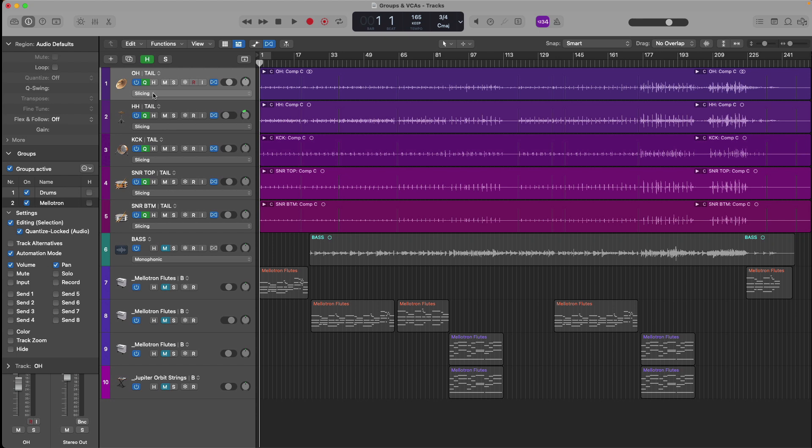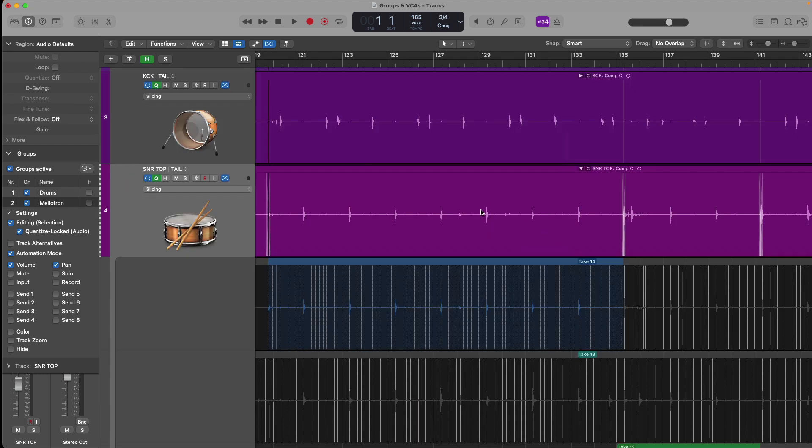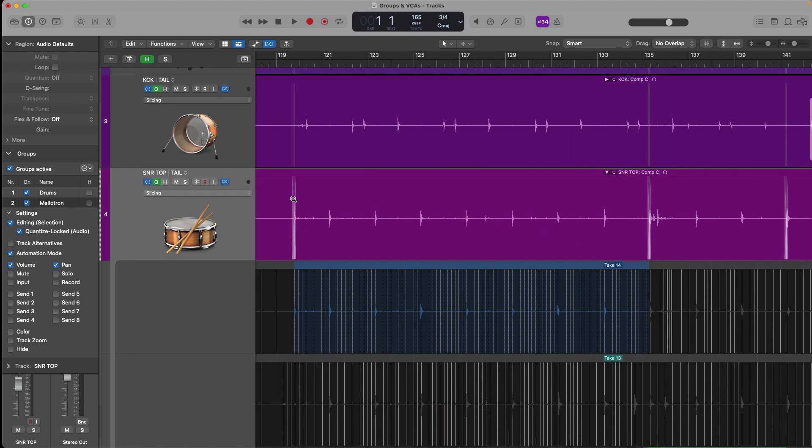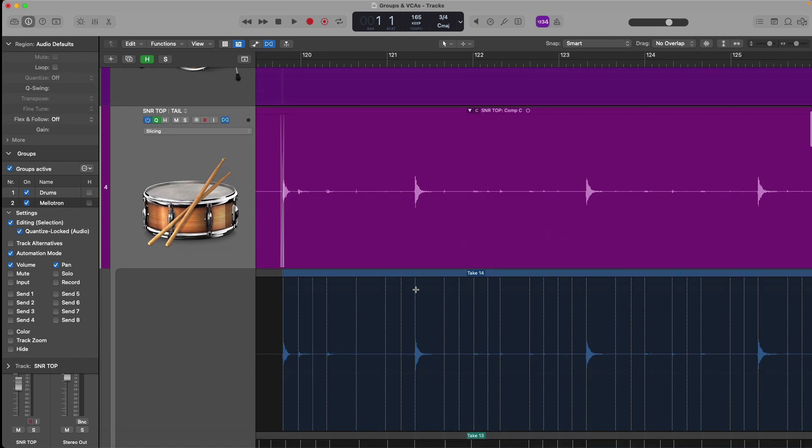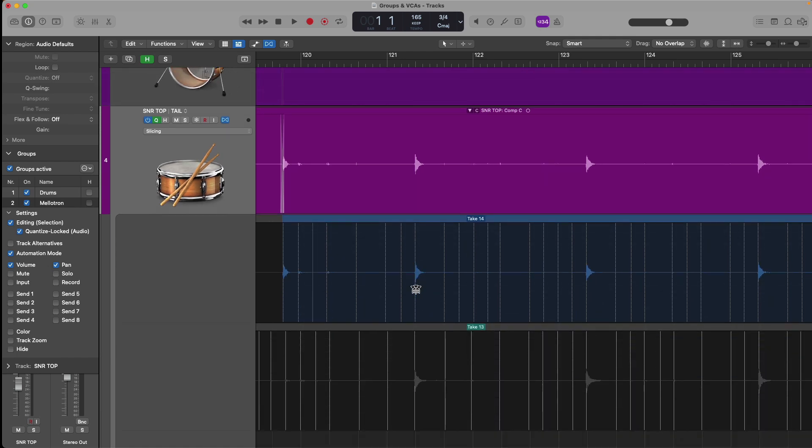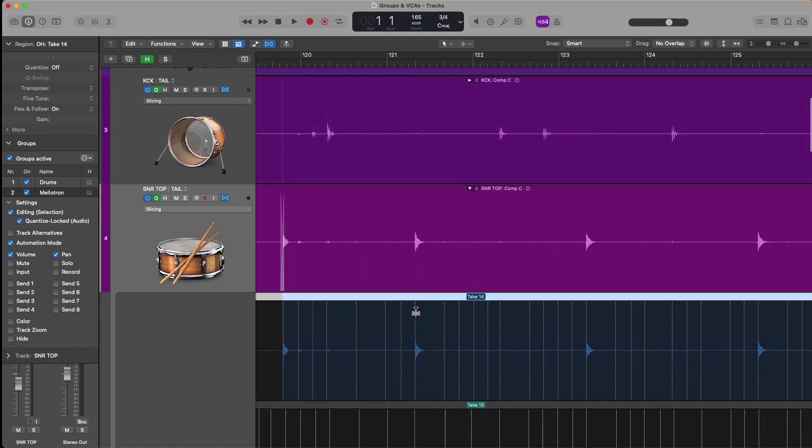In the case of a drum kit, it's usually the kick and snare because they're the most consistently played drums across the performance. So I'll deselect the cue reference button for the overheads, the hi-hat, as well as the snare bottom. Now, if we make an adjustment to the timing of our snare,